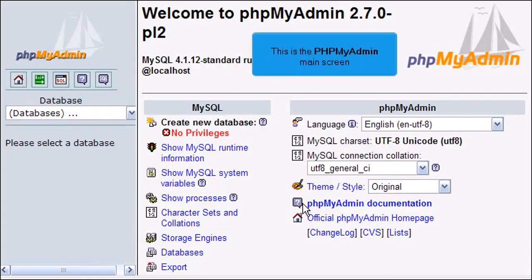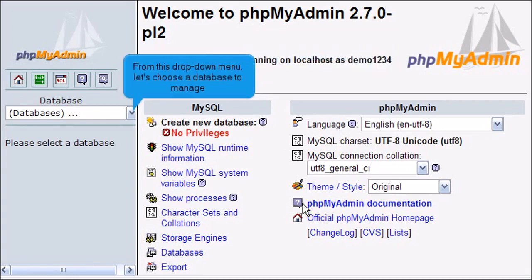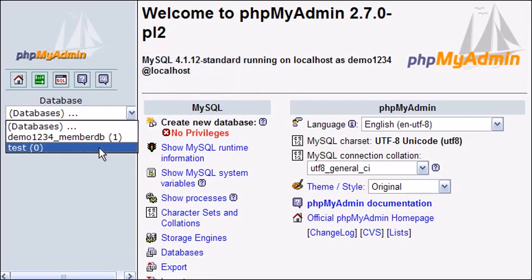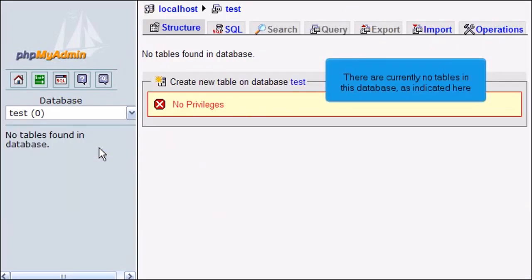This is the phpMyAdmin main screen. From this drop-down menu, let's choose a database to manage. There are currently no tables in this database, as indicated here.